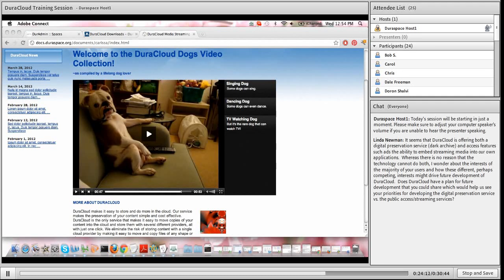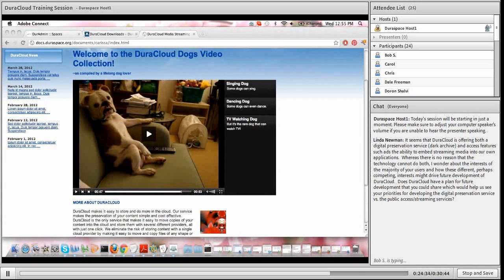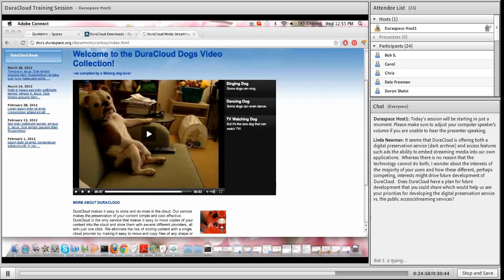Linda asks: it seems that DuraCloud is offering both a digital preservation service - a Dark Archive - and access features that add the ability to embed streaming media into applications. She wonders about the interests of the majority of users and how perhaps competing interests might drive future development, and whether DuraCloud has a plan showing priorities for preservation versus public access streaming. That's a very good question. DuraCloud is still in its infancy as a public service and we're trying to cover a wide range of use cases on both the preservation and access side. Within DuraCloud you can make certain areas a dark archive while opening others to the public for streaming - so these uses are not mutually exclusive.